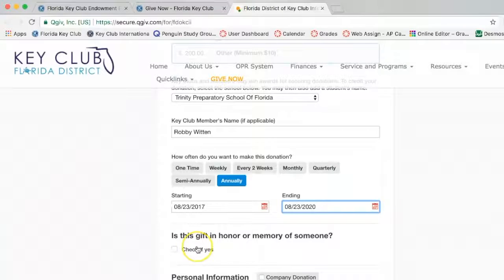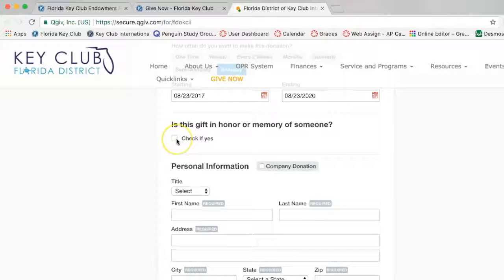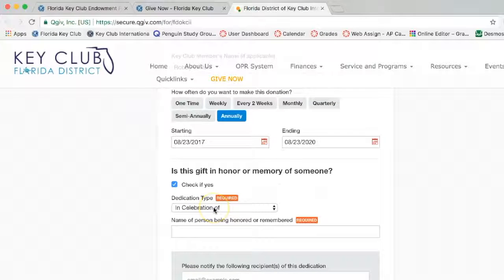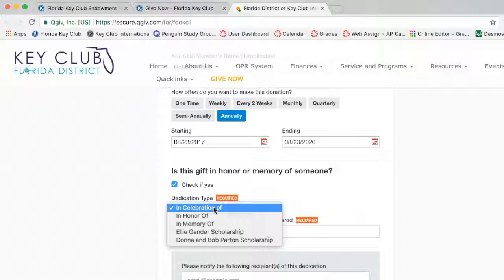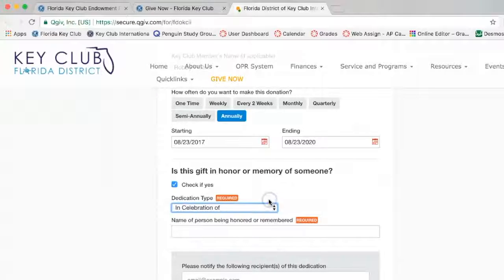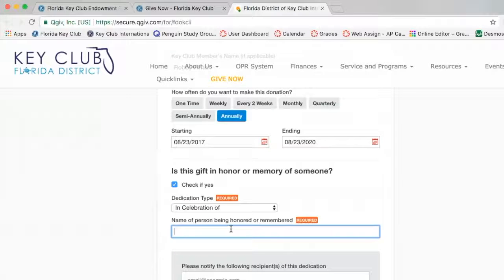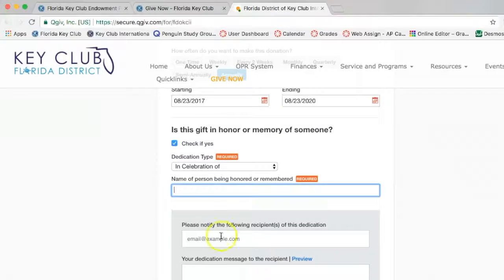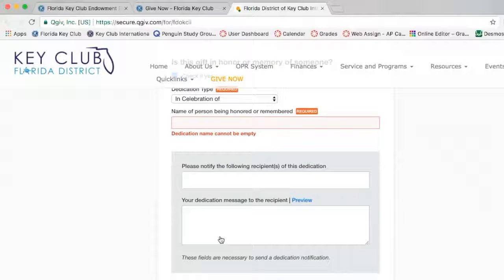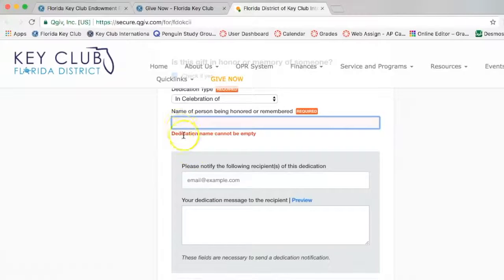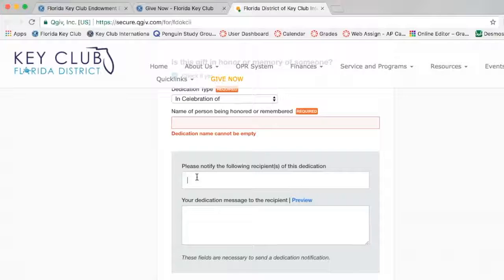Then if you scroll down, you have the option of donating the money to the endowment as a gift in honor or in memory of someone. If you are not donating in honor or in memory of someone, you can skip this part. However, for the purpose of this video, we will fill out this portion. First, you choose what type of tribute you are doing — whether that be in memory of, in celebration of, or in honor of. Then you type in the name of the person. You also have the option of notifying friends or family members about your donation, or you can leave this part blank. If you choose to do this, you can also write a message to that person.